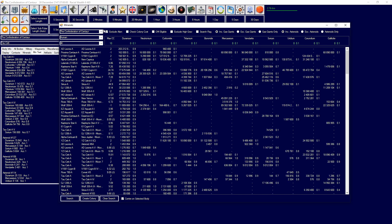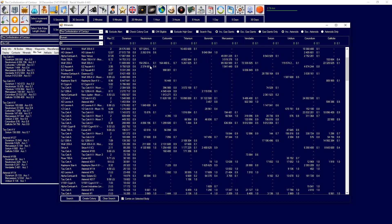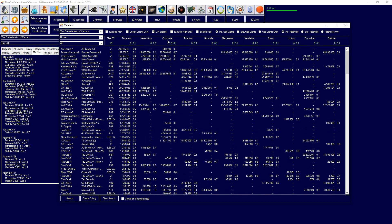Over here, this will exclude any alien systems, or alien planets, or any of that kind of stuff, pretty self-explanatory. Check colony cost will check the required colony cost and make sure it's set properly. OM eligible means orbital mining eligible, so this is for like asteroids and stuff. So it'll only show stuff that is OM eligible accordingly.